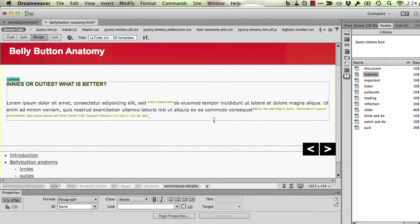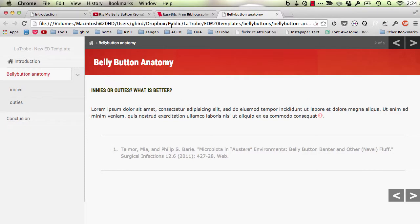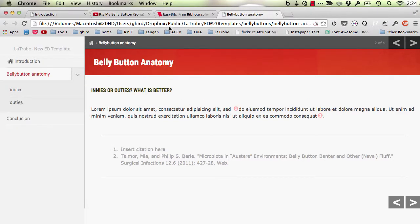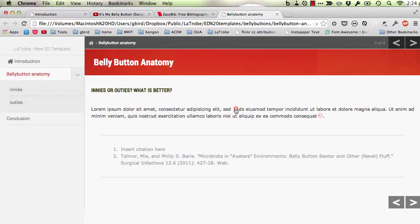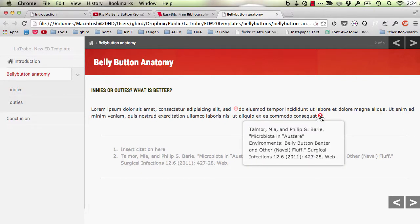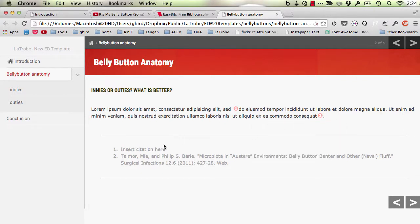But when we now save this and return to the browser, give it a bit of a refresh, you'll notice now that it's adjusted the numbers. So the first item it finds is number 1. Then this now becomes number 2. And lower down you've got those citations at the bottom of the page.